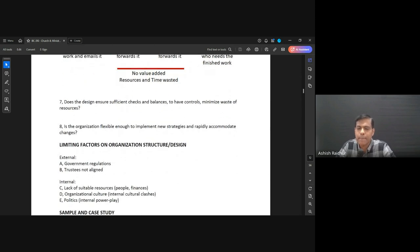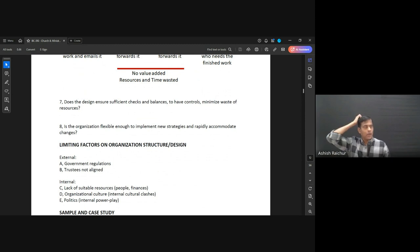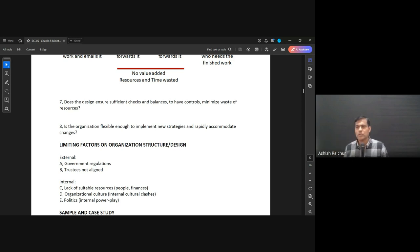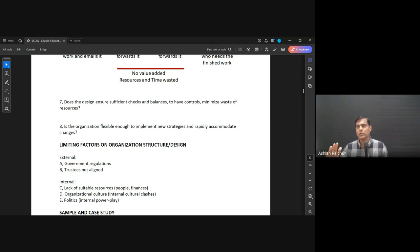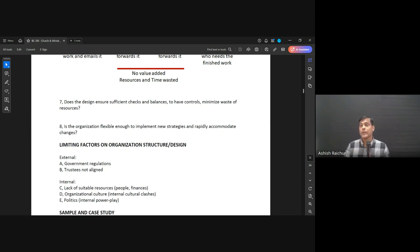Another question to ask: are there sufficient checks and balances to have controls and minimize waste? For example, for anything more than 5,000 rupees in spending, it has to be approved by me. Anything less than 5,000, somebody can send it directly to accounts — Geetu will check and if it's okay she'll approve it. Anything more than 5,000 has to come to me and I will check and approve.